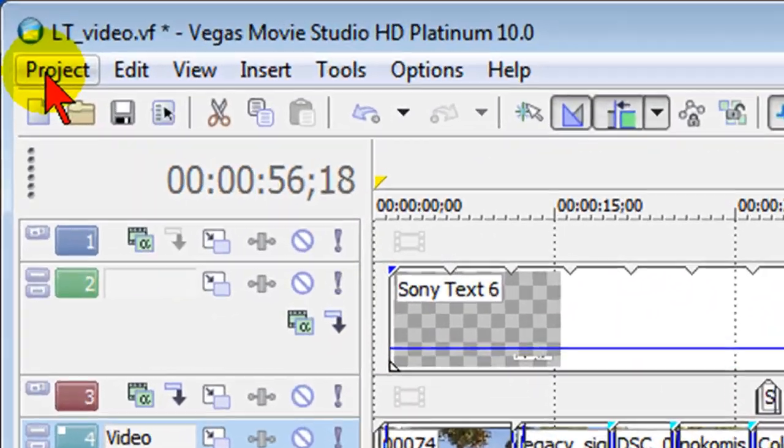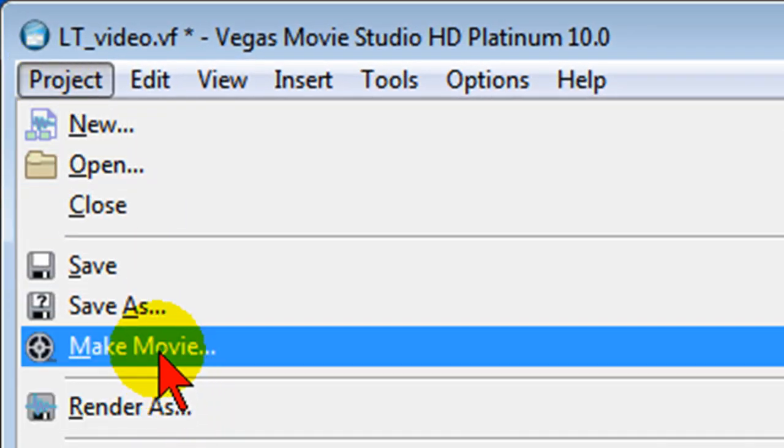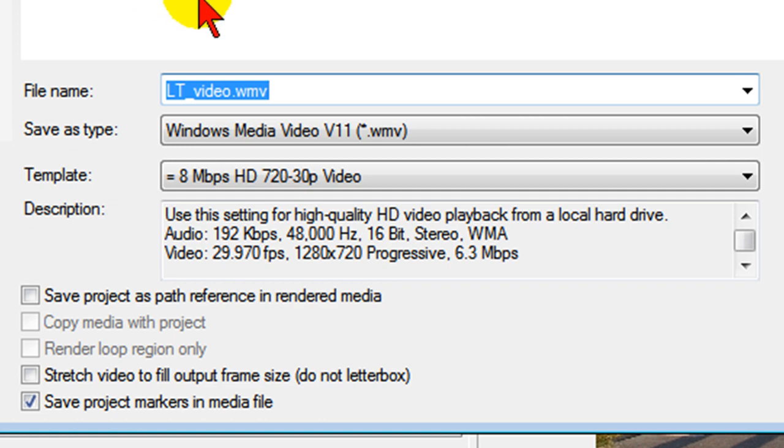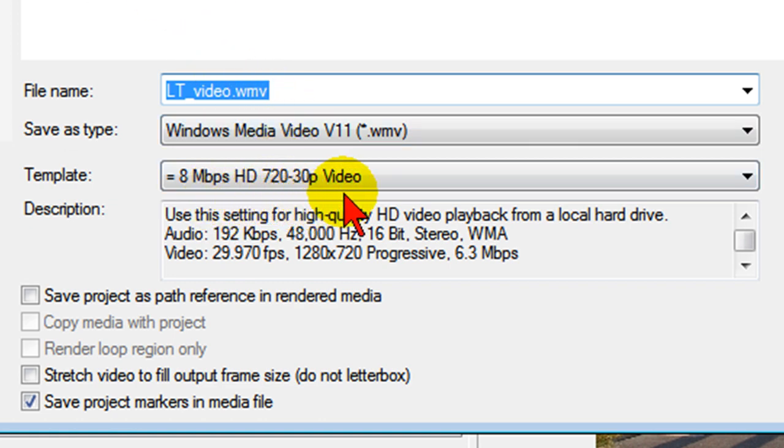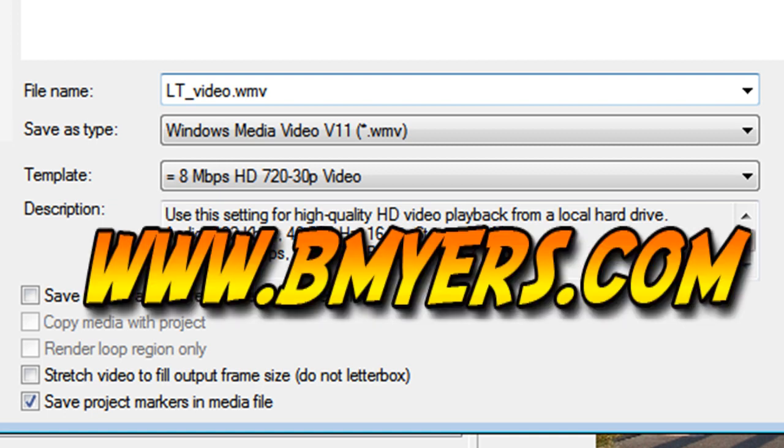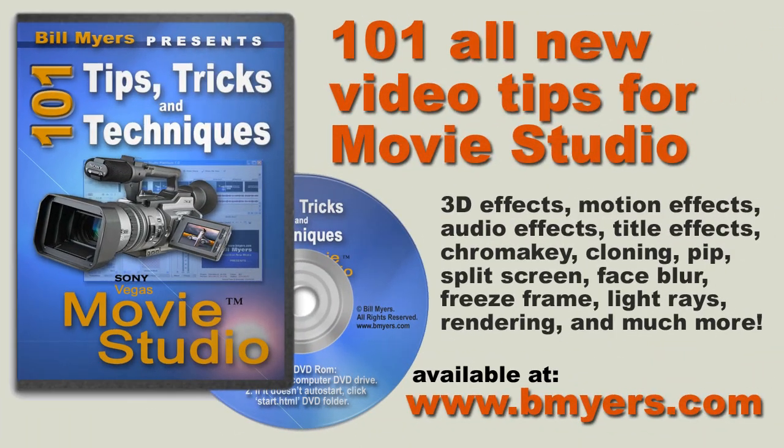And then when you render, be sure and use project render as, don't use make movie. Render as to the 8 megapixel HD 720-30p video. It's pretty easy to do if you follow these on all your projects, you're going to get great results on YouTube. This has been Bill Myers with another one of my video tips of the week. Find more like this at www.bmyers.com and also find a whole lot more in my 101 Tips and Tricks for Sony Movie Studio, which is available on Amazon as well as my own website.